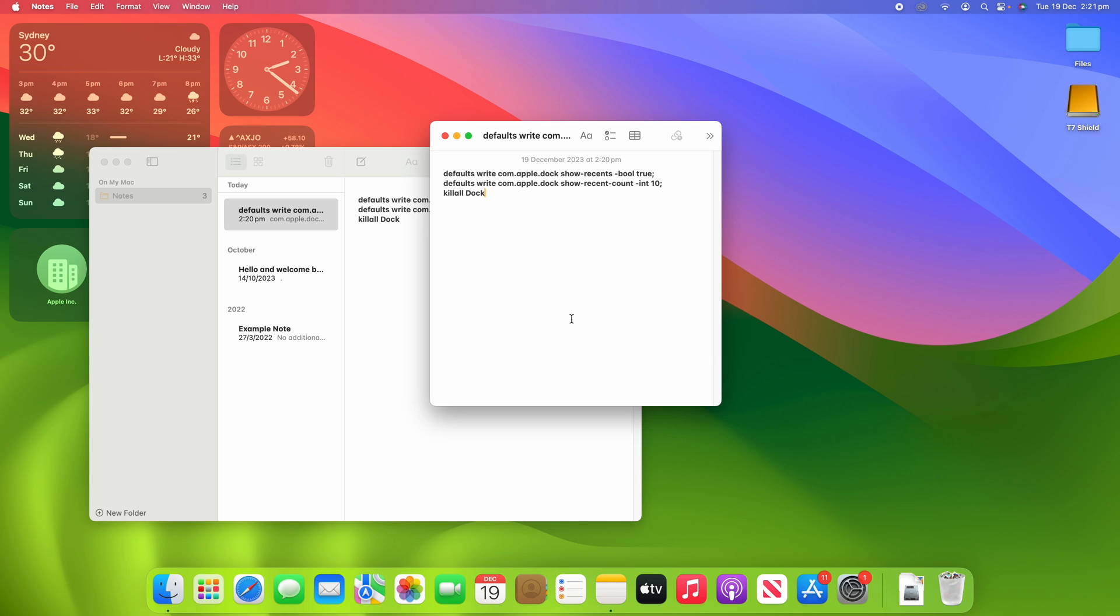That's a really quick and easy process on how to keep a floating notes window on your macOS device. As you've seen in this process, it's super easy to activate but it just has so many advantages and makes it so much easier to use in many different situations.